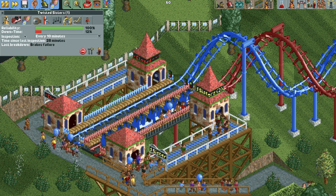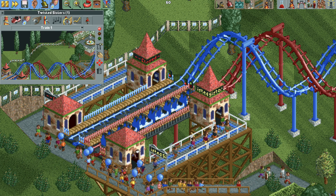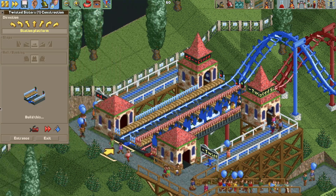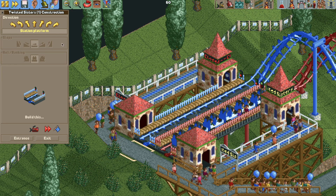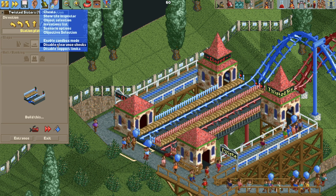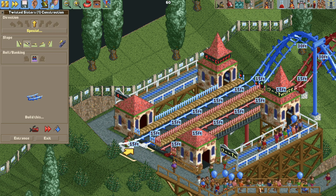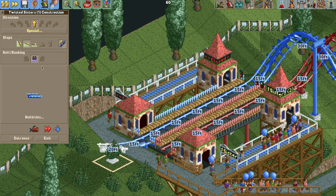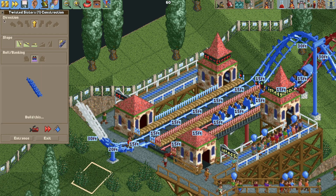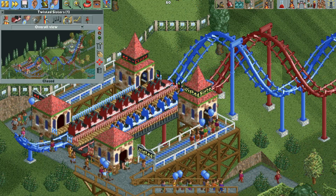To fix this, close the ride to get rid of the crashed vehicles, then build out from the rear of the station. You may need to disable clearance checks if a footpath is in the way. Build a track piece with the lift chain turned on — a steeper one works well too. That's all you need: just two track pieces with the lift chain turned on.